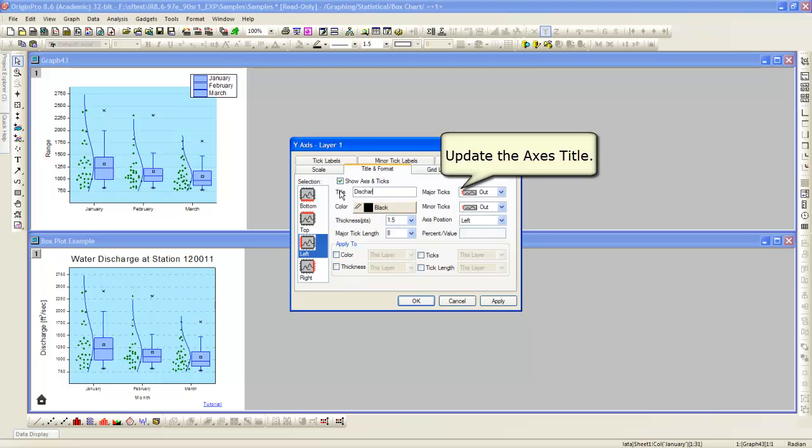We can also, in the same dialog, different tab, enter an axis title. And we will change the scale.